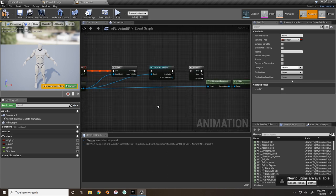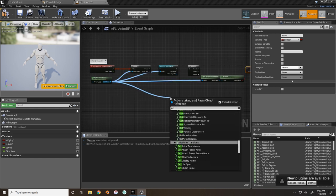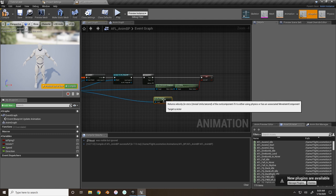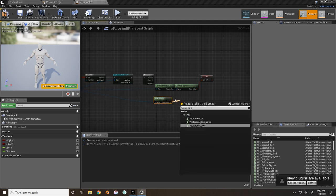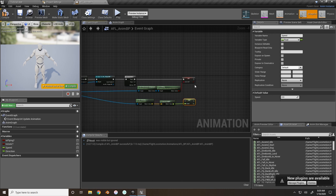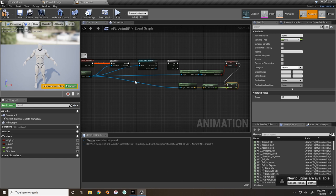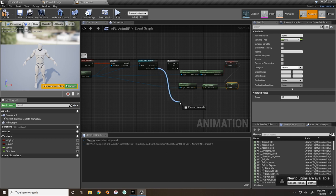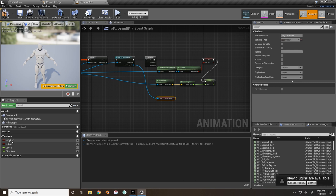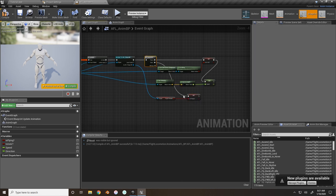Now set the Speed. Get the velocity from Try Get Pawn Owner, get the Vector Length, and set Speed to that value. Next, take the 'Flight Pressed' variable from the player blueprint - when we press it in the player blueprint, the animation blueprint will know what animations to play. Get Flight Pressed and set 'Is Flying' to true when Flight Pressed is true in the character blueprint.